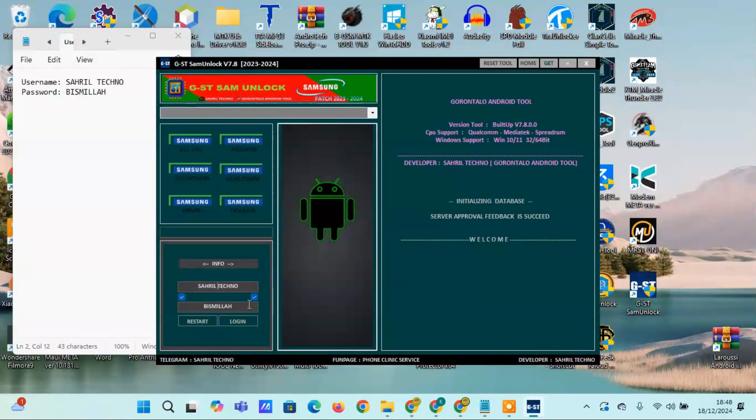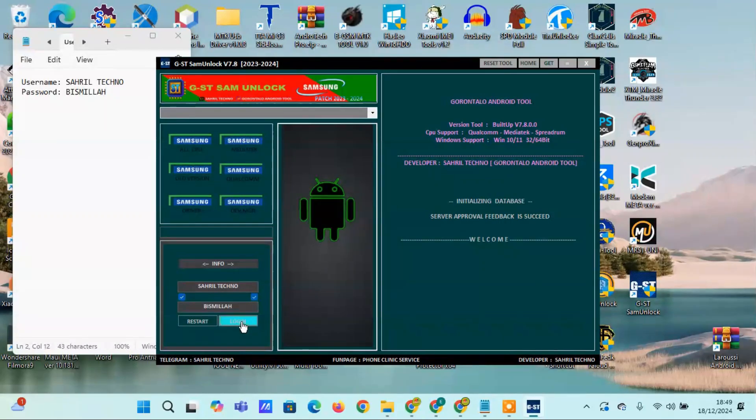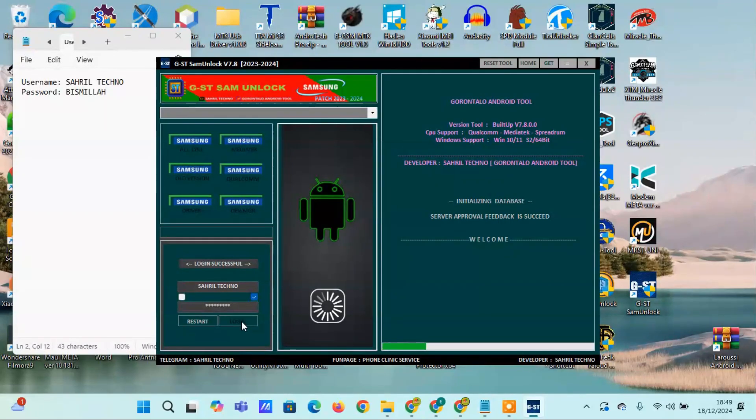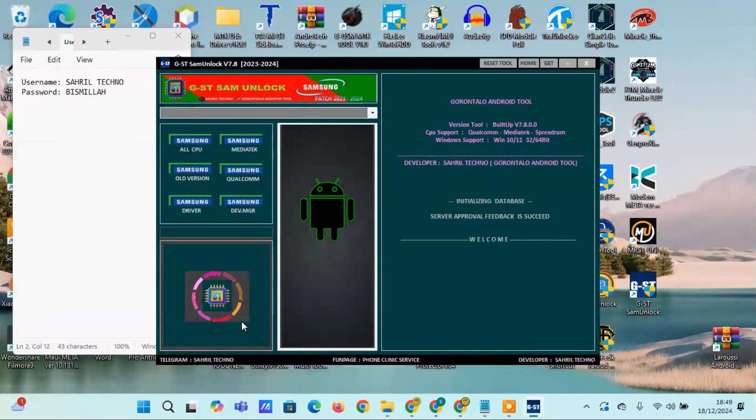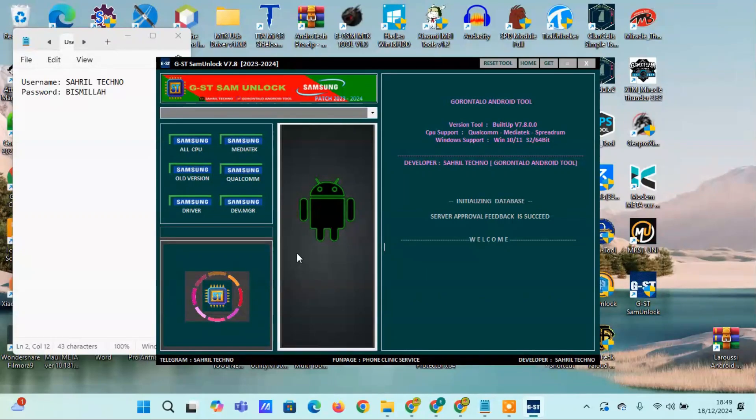Features of G-Street Samunlock V7.8: Samsung all CPUs, read info, remove FRP, remove FRP new 2023, factory reset, disable factory mode, disable NOX.